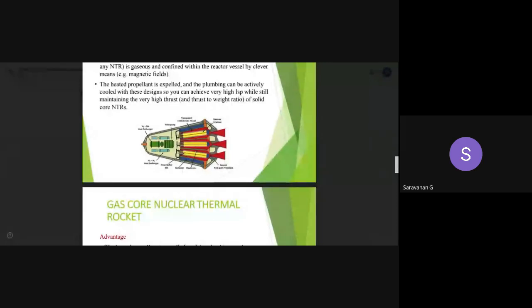We can place uranium in gaseous form inside the nuclear reactor, and similarly allow the hydrogen propellant to flow through the system so that the propellant will be heated up. Instead of having a solid core arrangement, here we begin with gas confined using a clever system arranged in a gaseous space. We are using helium as a buffer gas as the main gas system, as well as uranium also in gaseous form. Whenever we allow the hydrogen propellant to flow into the system, we will be able to heat the propellant.